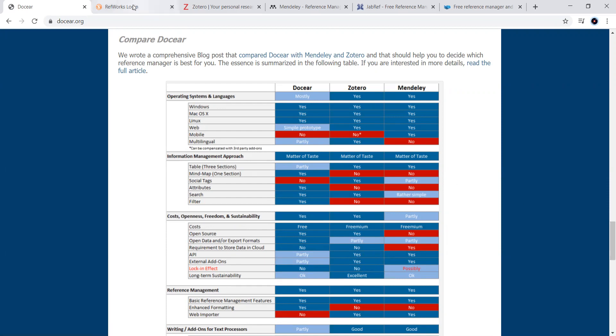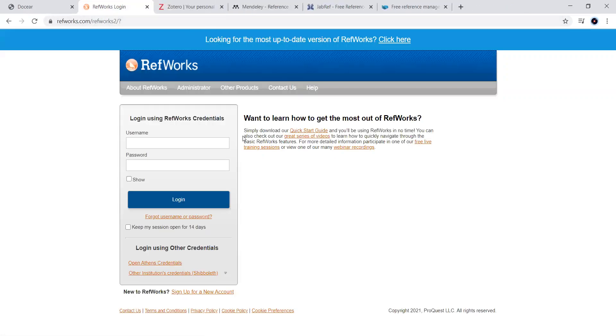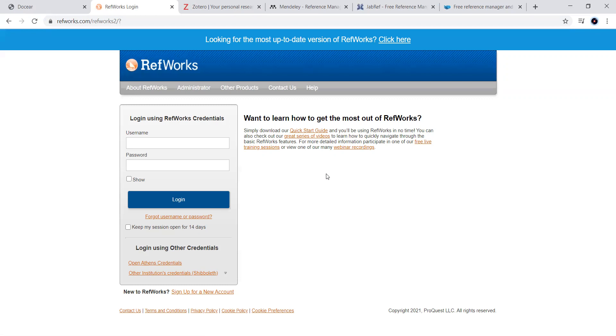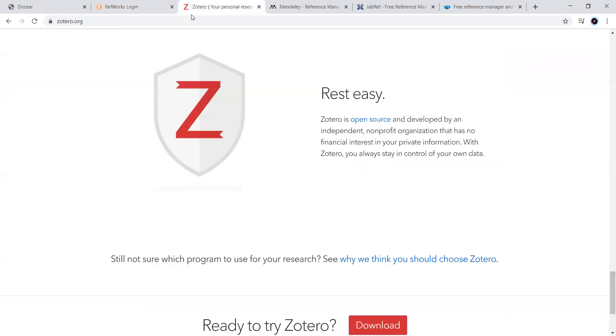And the next one here is RefWorks. You can go to this RefWorks. You can search for the RefWorks here. And it is the most simplest one. You can use it. There are so many products here. You can create your own account.